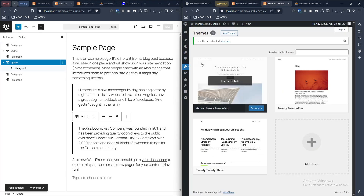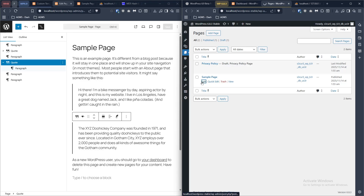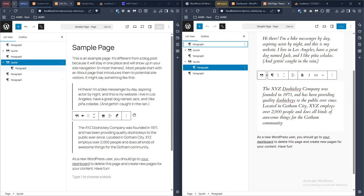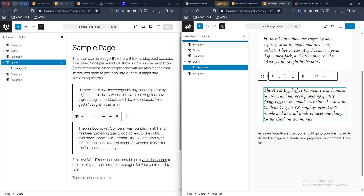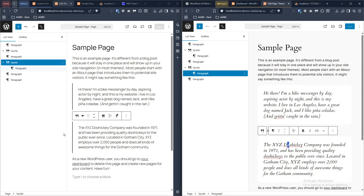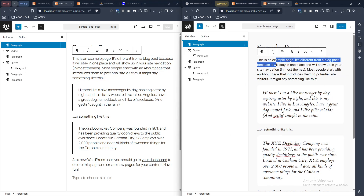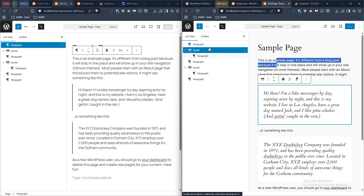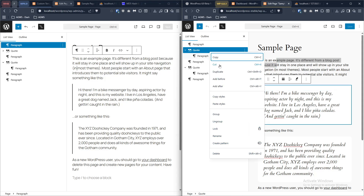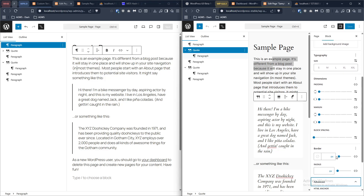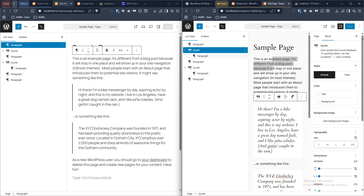Overall the editing experience also feels smoother in 6.9 compared to 6.83. You can lock blocks and there's a way to hide blocks on mobile as well - I'm not sure if it's available for all widgets, but in 6.9 you can hide blocks, which is pretty cool.